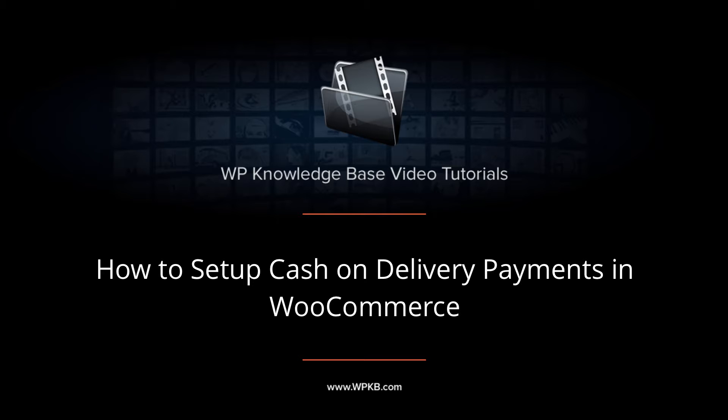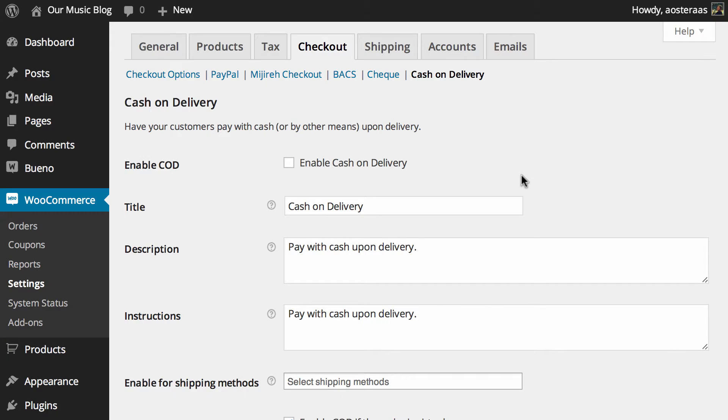Hey everyone, it's Aaron from WPKB and in this video we're going to take a look at cash on delivery as a payment method in WooCommerce. You can see I've got this open on my screen now, so we'll get started.